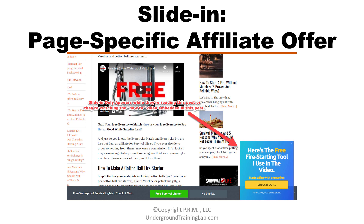So as they're watching a how-to video about learning how to use this tool, this slide-in appears. It's bright blue and says, 'Here's the free fire-starting tool that I use in the video. Starts a fire with one strike. Check it out.' What do I want them to do? I want them to click the big yellow button. If they go to the website and order their free sample of this tool, I earn a commission.